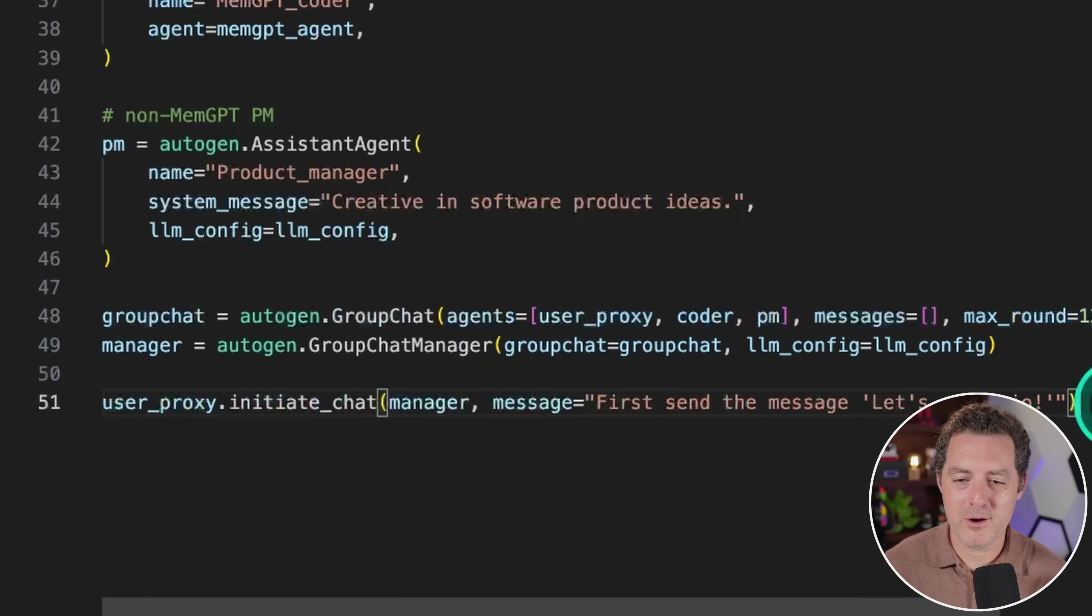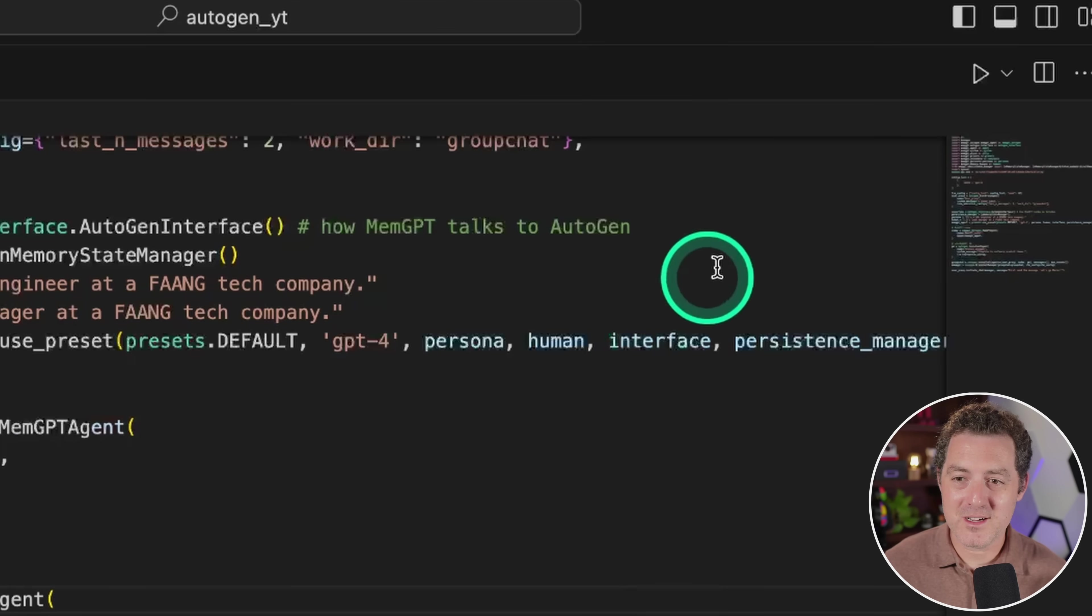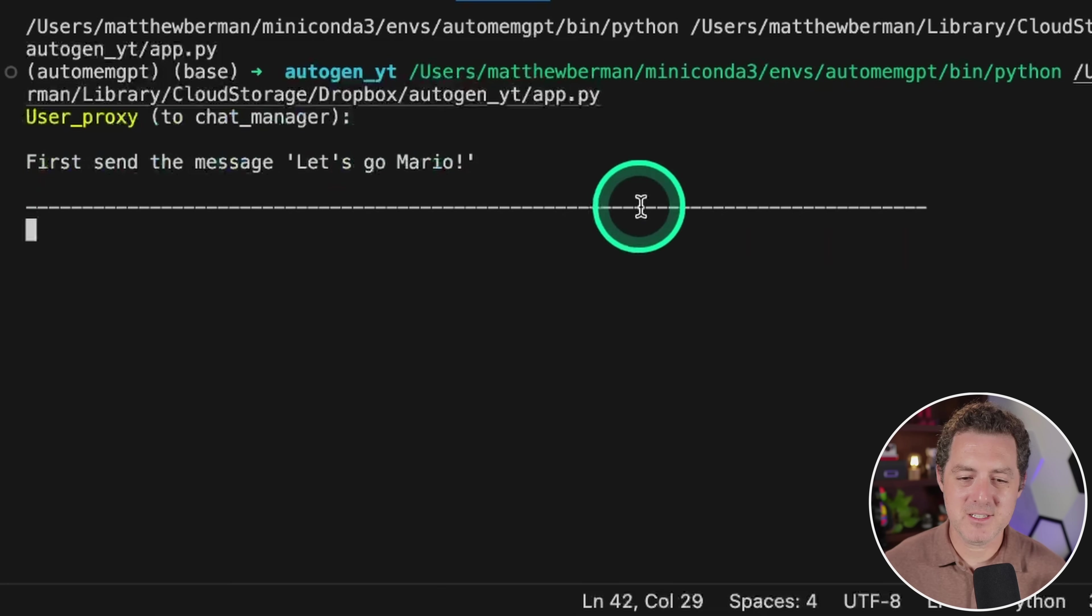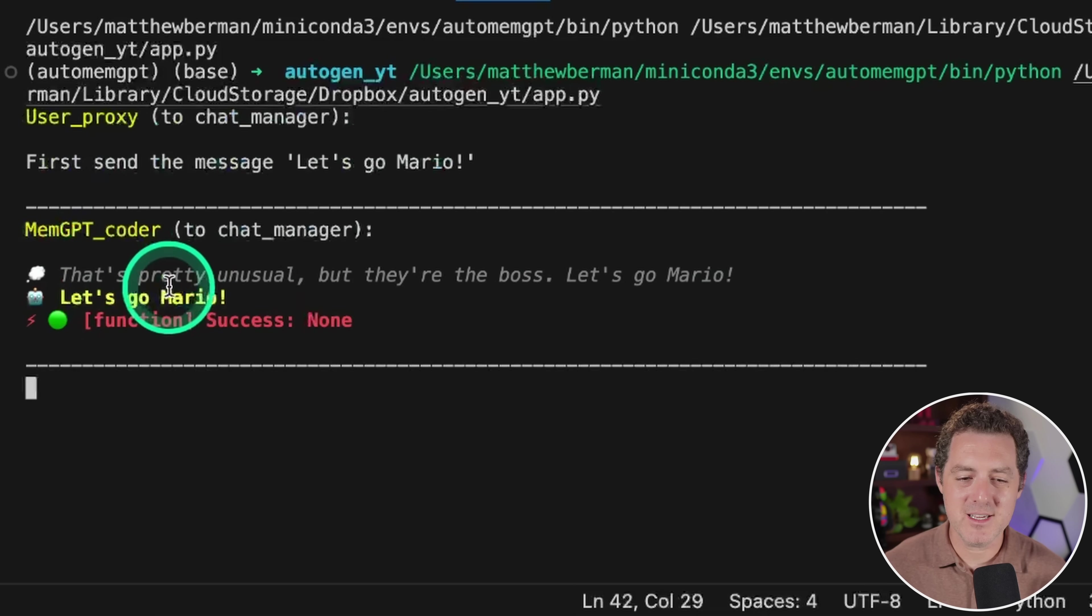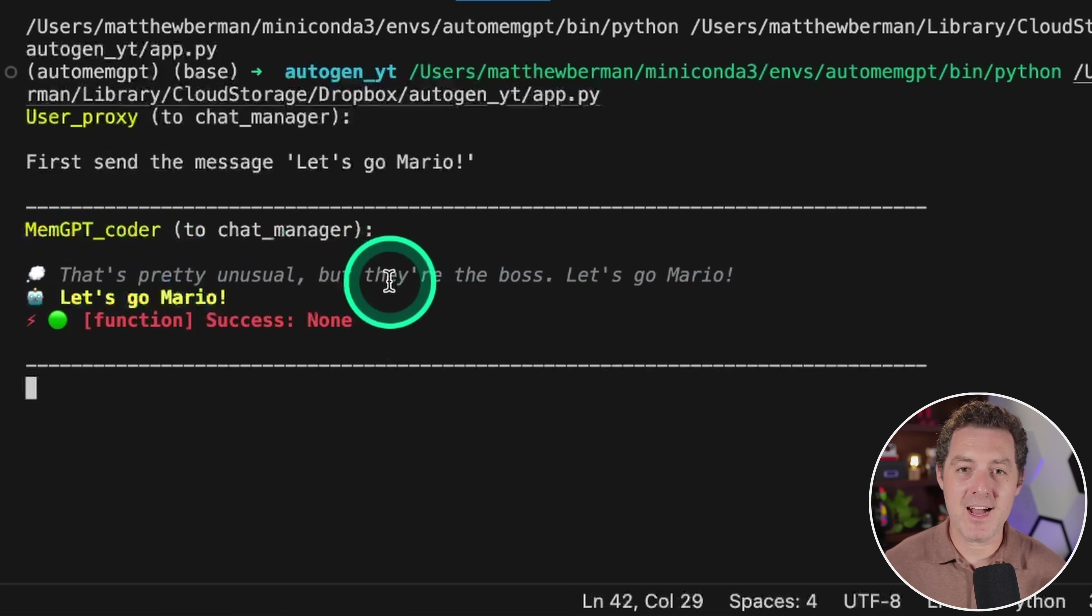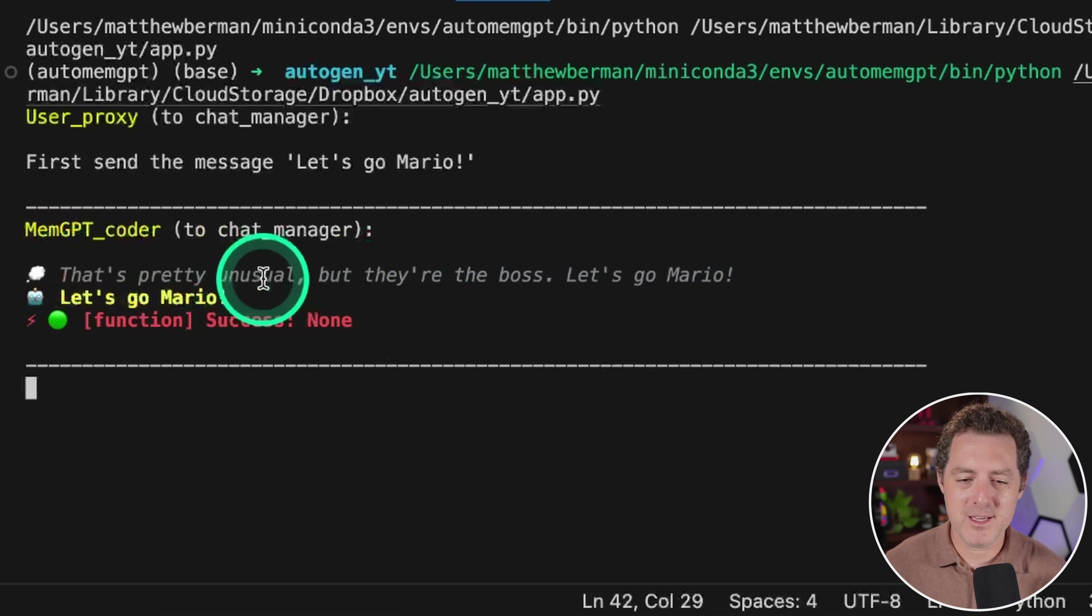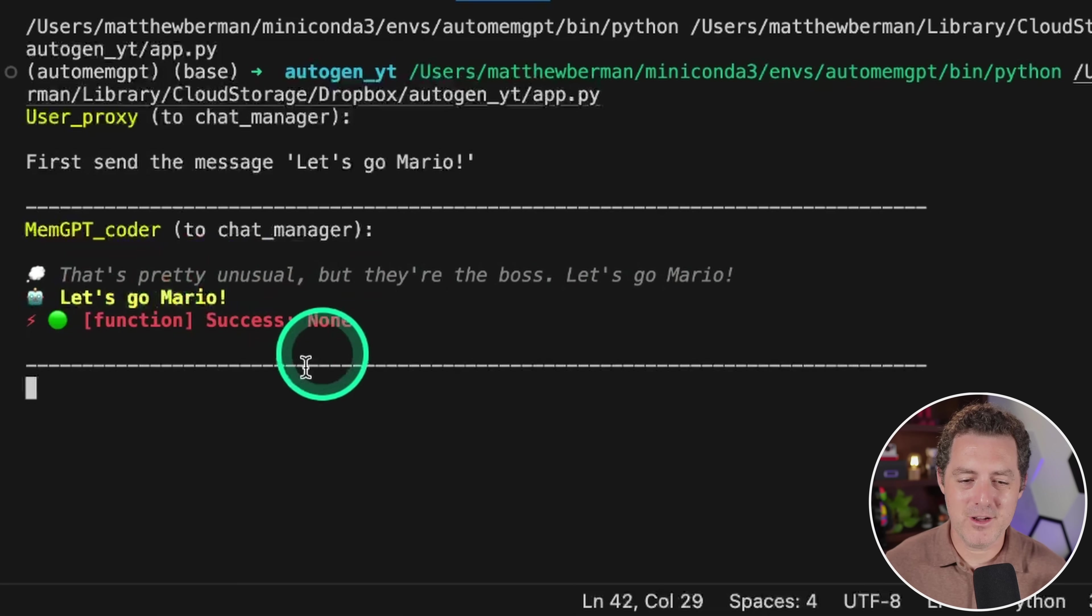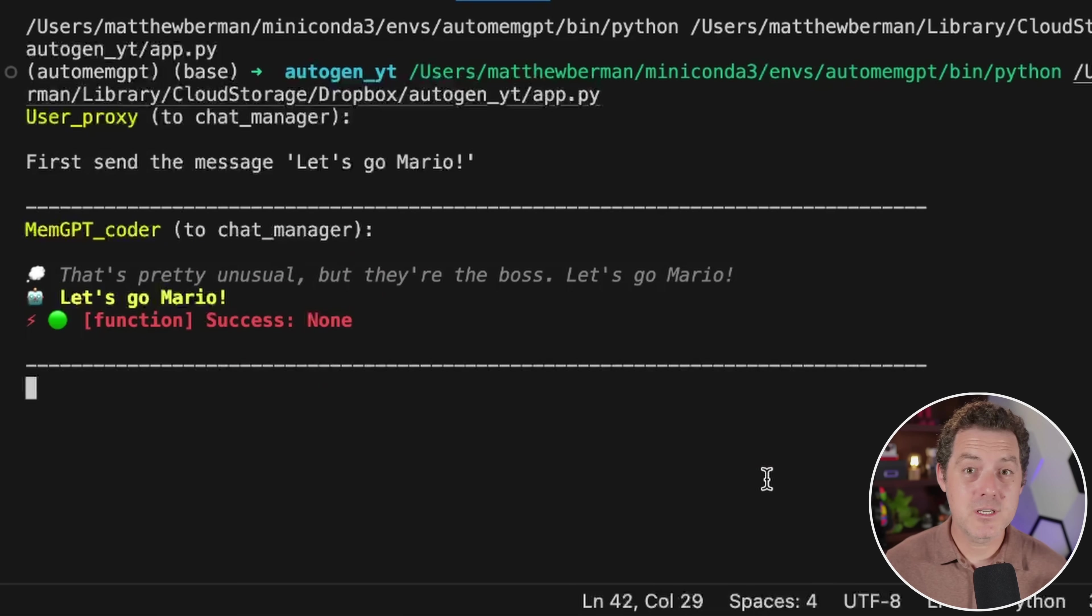All right, let's see if it all works. We're just going to hit play right there. And it's working. First send the message, let's go Mario. And now it's running inference. And we can actually see this is the memgpt coder. And the cool thing is, just like using memgpt, we can actually see the internal dialogue happening with memgpt. That's pretty unusual, but they're the boss. Let's go Mario. And then it says, let's go Mario, function success. And now we're running more inference.